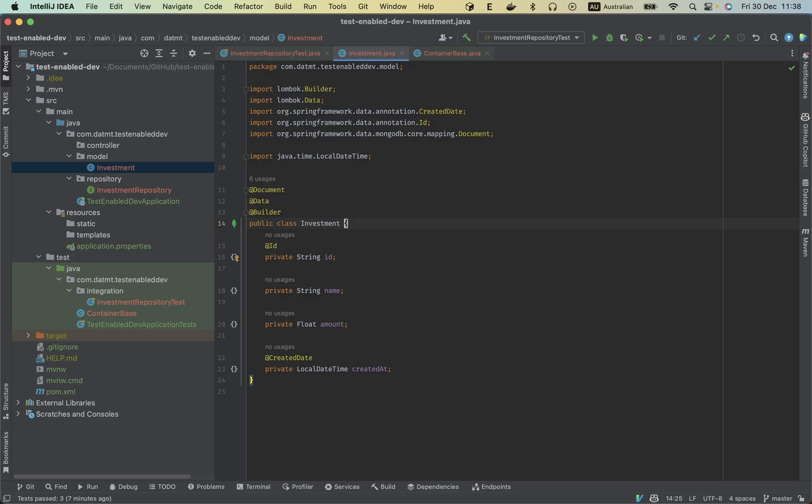Hello everybody, today I'm going to show you how I have integrated test containers in my Spring application. This is a quick demo that I use for MongoDB. Let me show you how I integrate test containers with a Spring app with MongoDB.